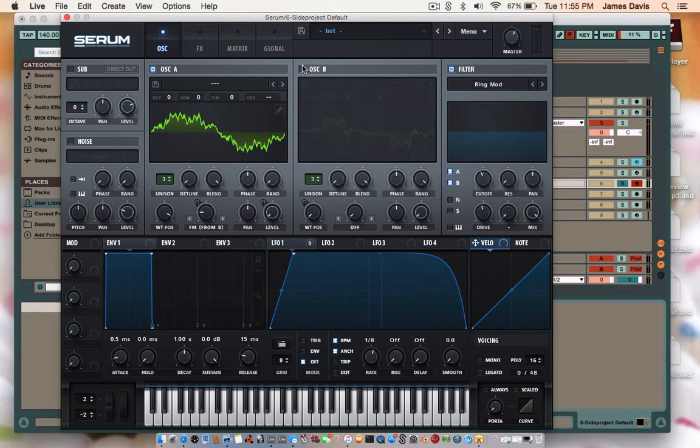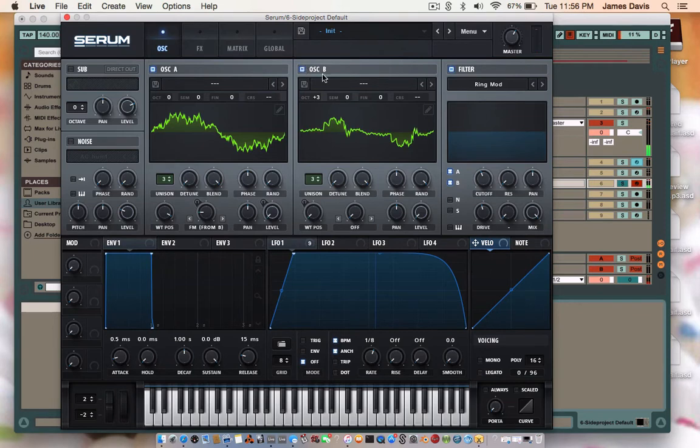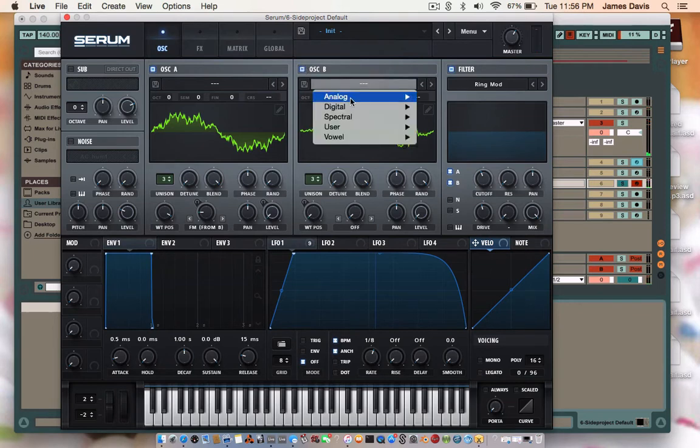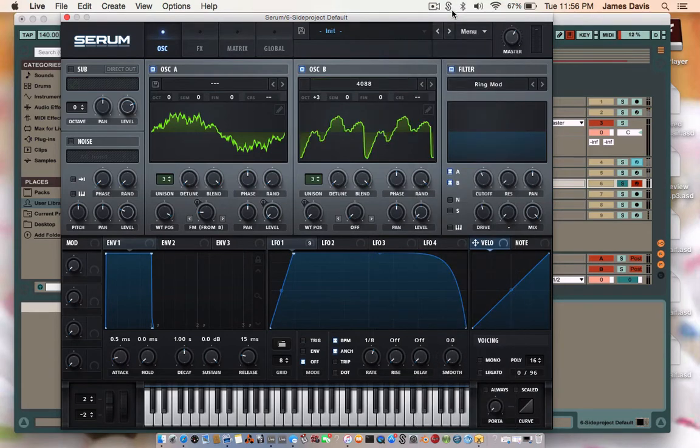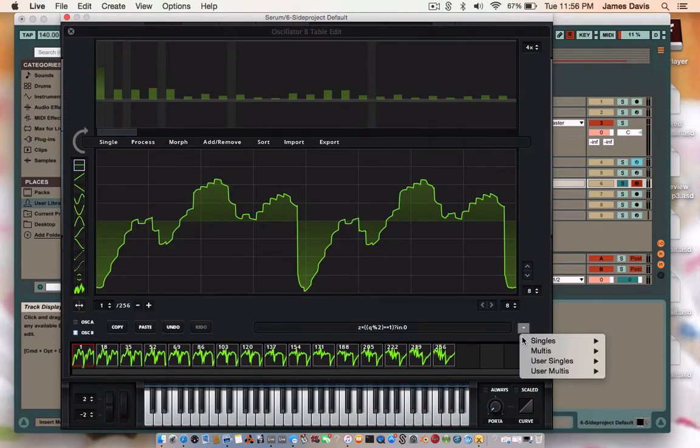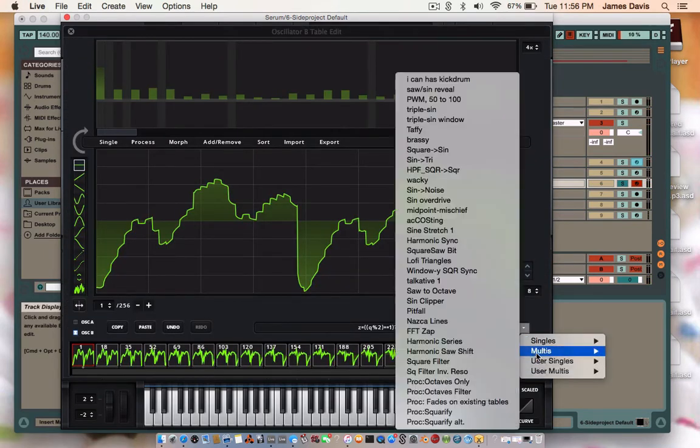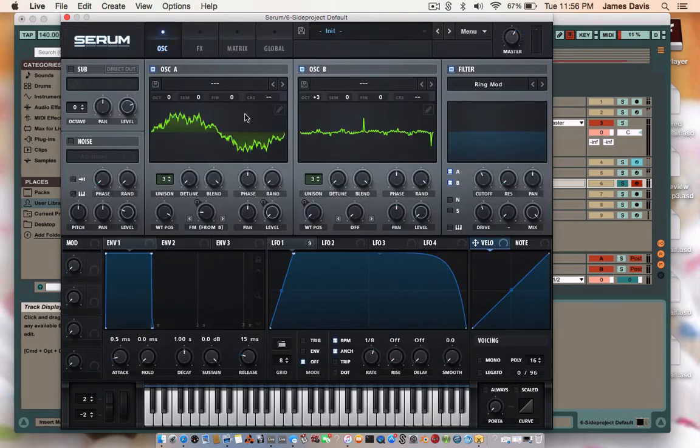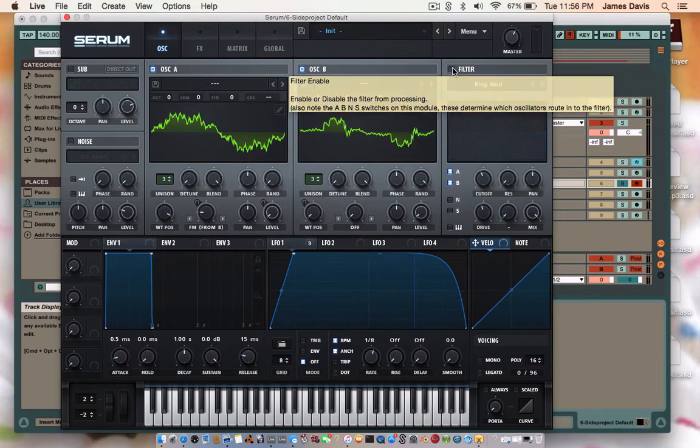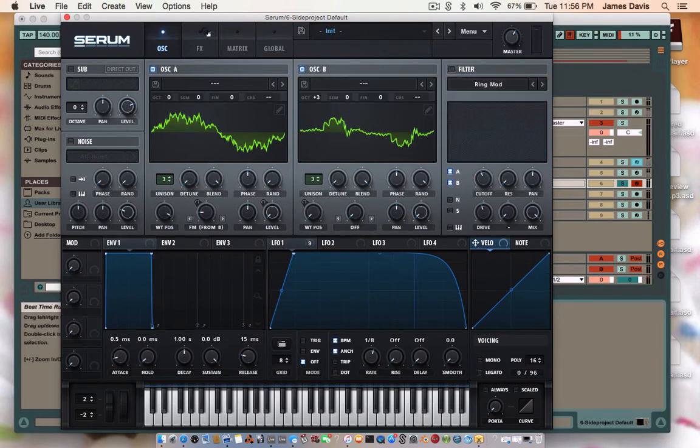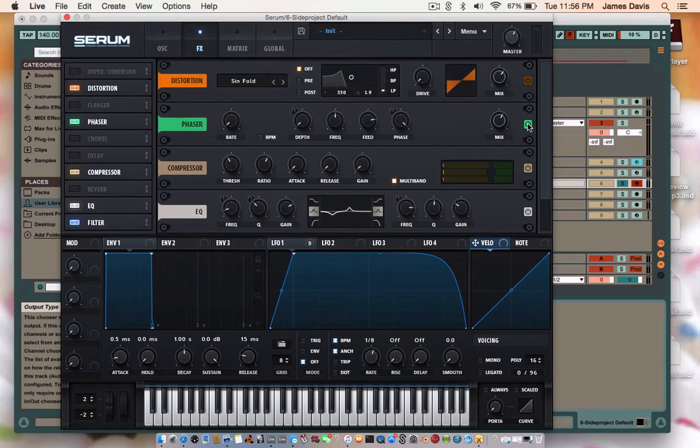And that's how that sounds. So for oscillator B you're going to go to Analog, you're going to go all the way up to 4088, and you are going to Square Fly that as well. Just going to turn off all of the effects here.